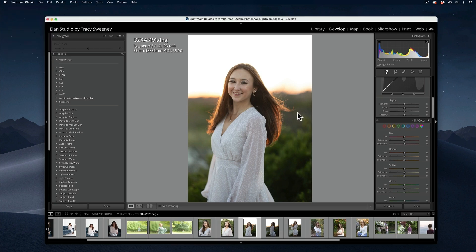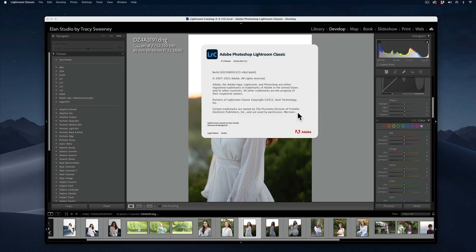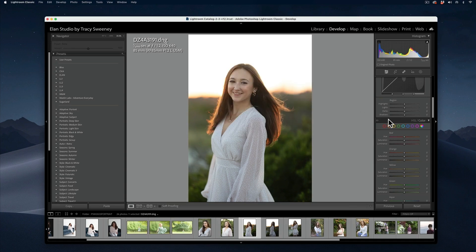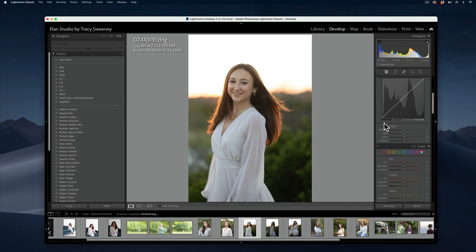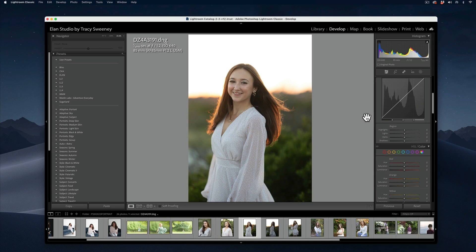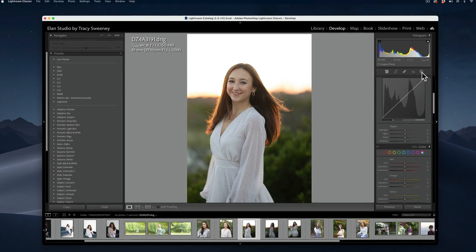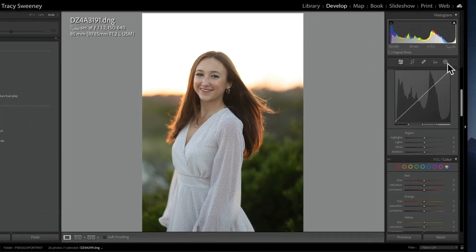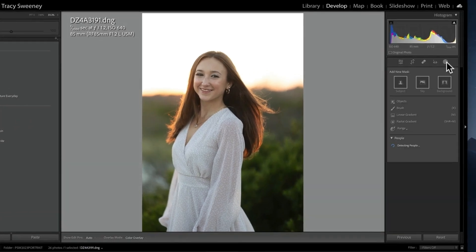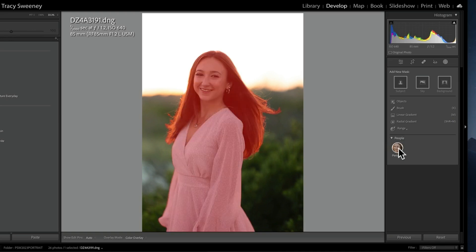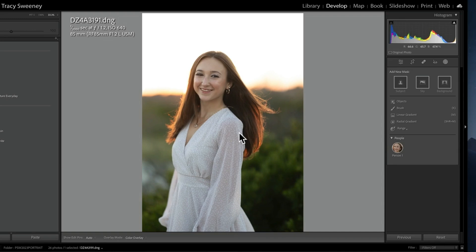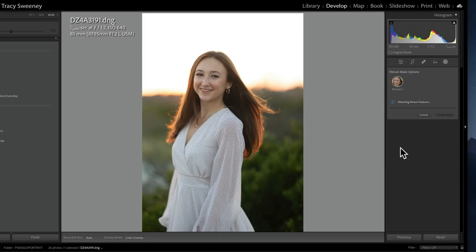I'm starting in Lightroom Classic, version 12.5 latest updated release. I want to begin with the AI that has been prevalent lately in all different technologies, but specifically in photo editing. I'm going to click on this little icon here, which is going to activate our mask options. You'll see there's a toggle for individual people that will be identified. In this case, we only have one subject and so she is identified and we can click on person one.